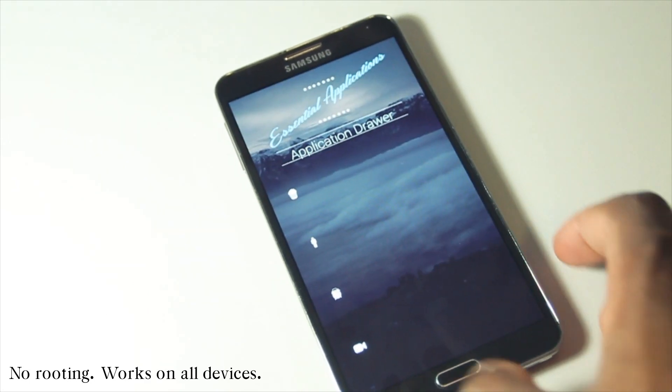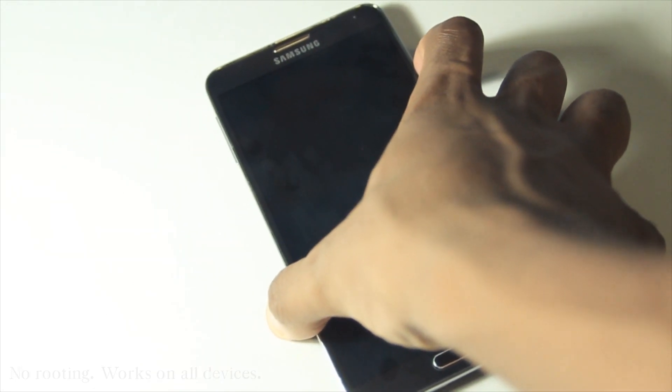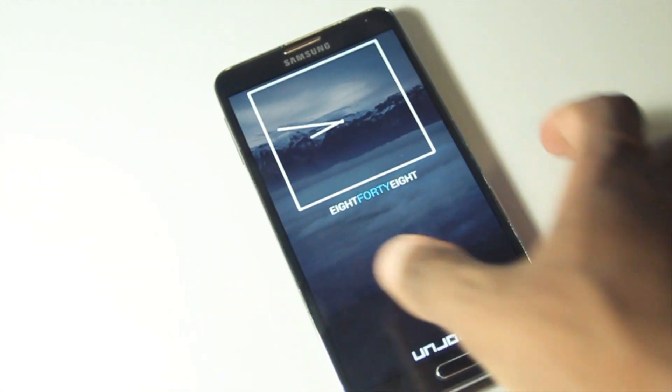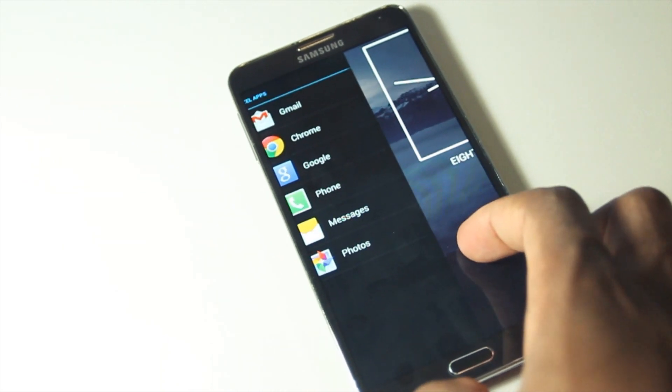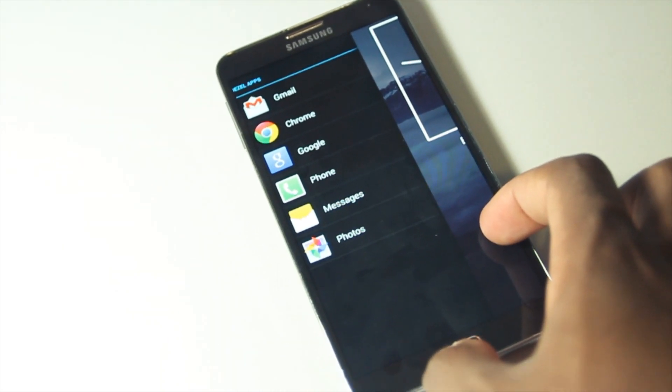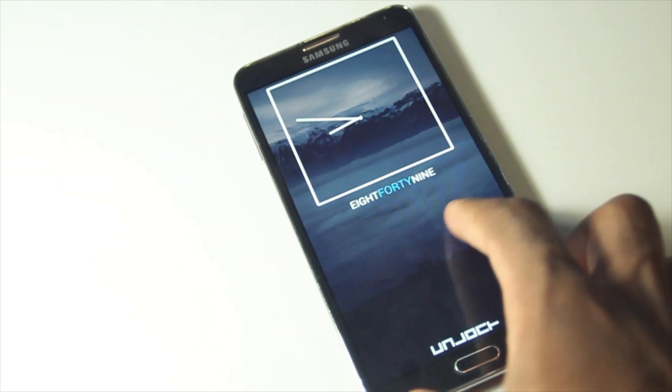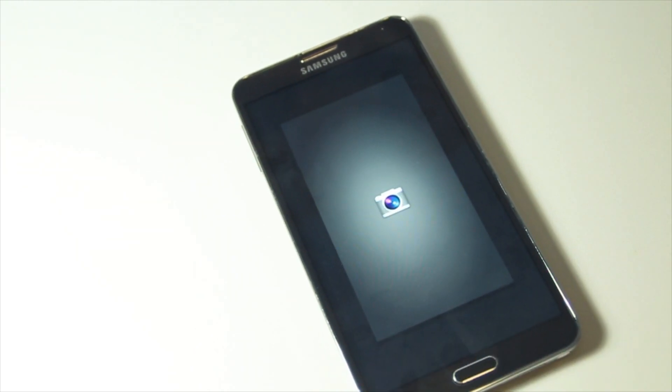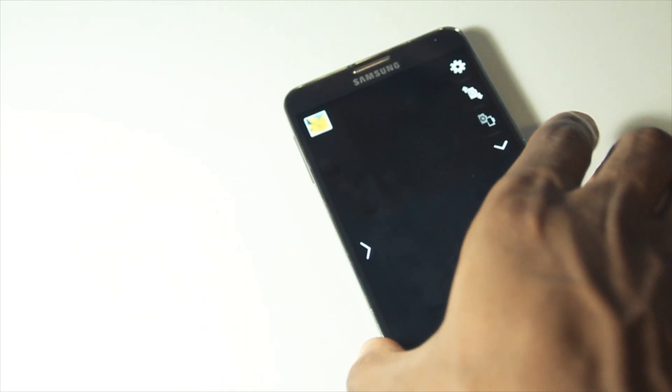The lock screen you're about to make is based off Widget Locker. Swipe to the right to access key apps and swipe to the left to get straight to the camera. It's practical without the clutter. Let's get started.